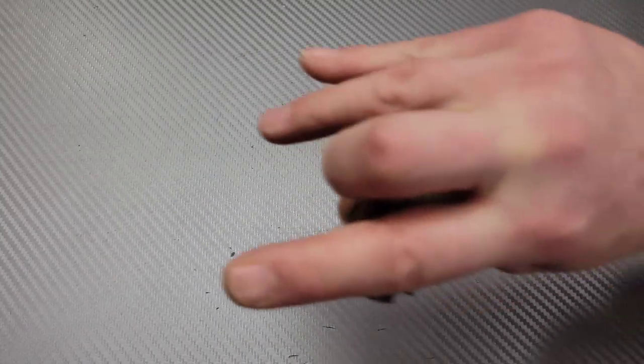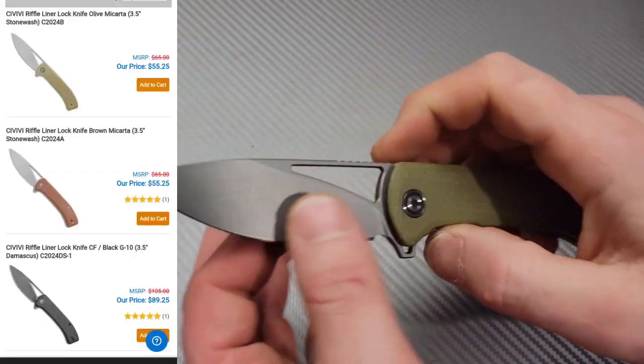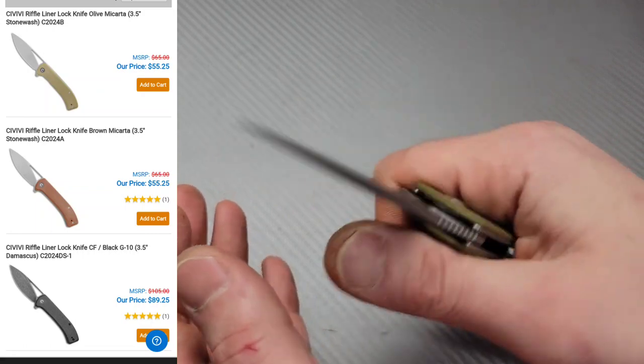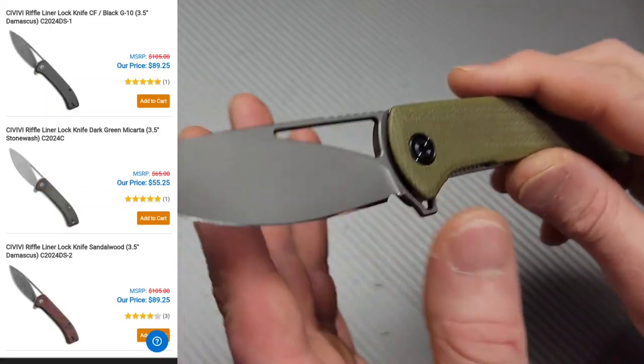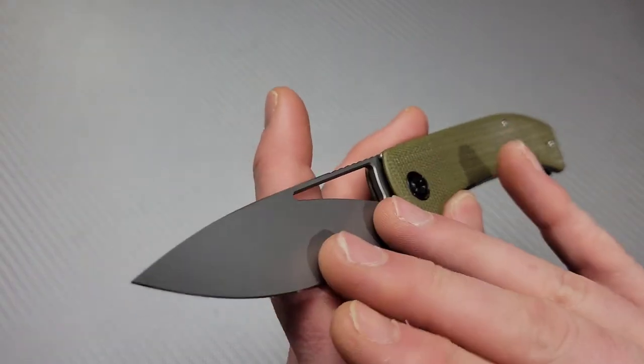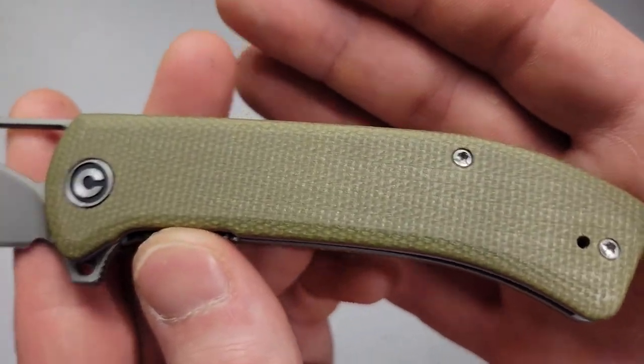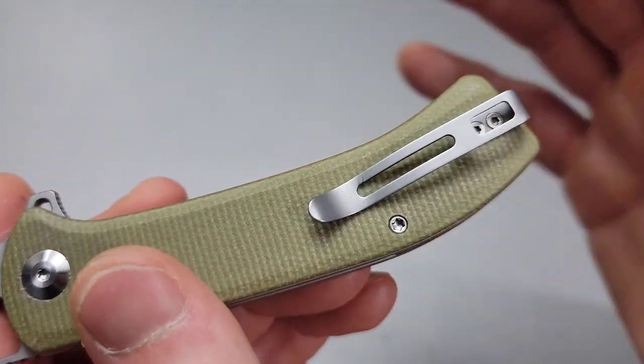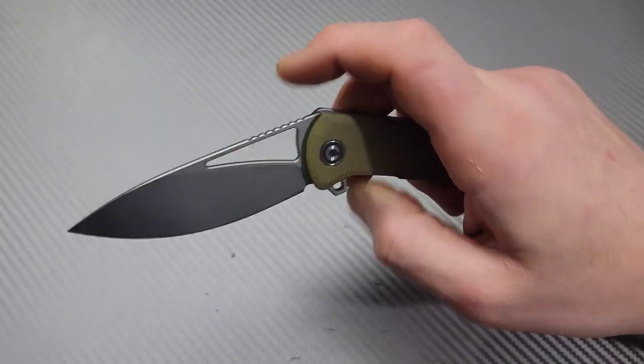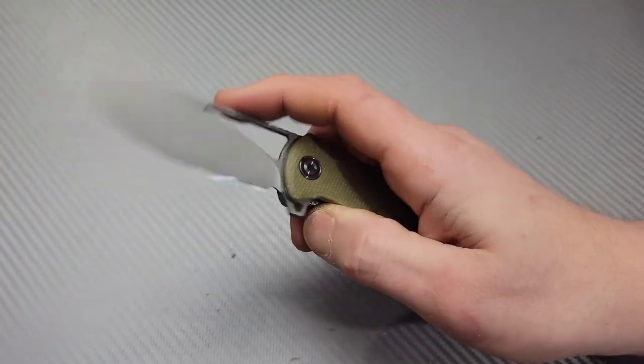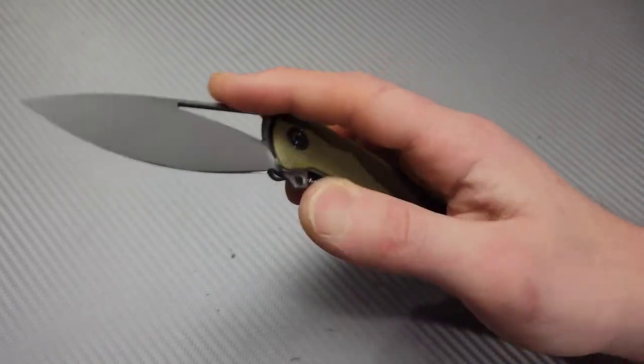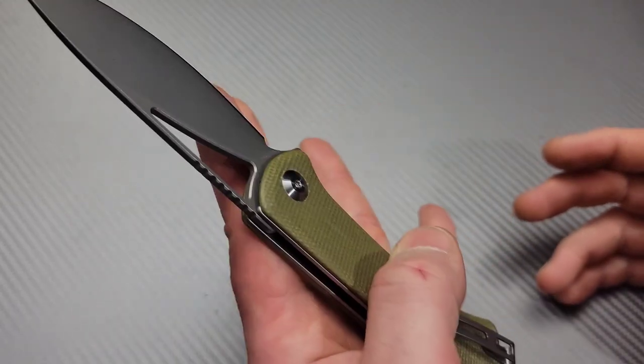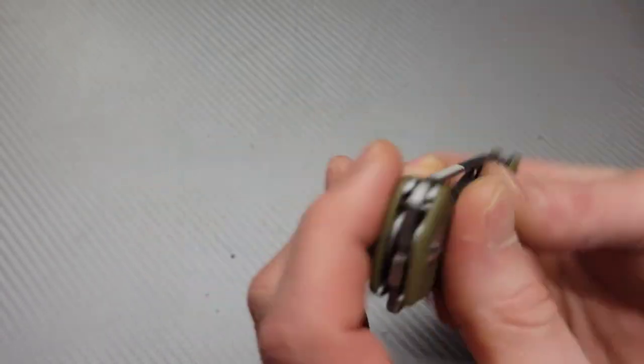Now, the next one is another Civivi, and this is the Civivi Riffle. The Civivi Riffle is a flat ground blade. Very slicey, and is also in Civivi's 14C28N. So, incredible steel choice. Micarta handles with T8s all the way around, and we have a reversible deep carry pocket clip. The action is insane with this thing. If you like to spidey flick your knives, you will love this riffle. It is so good. Even the acoustics are really nice on it.